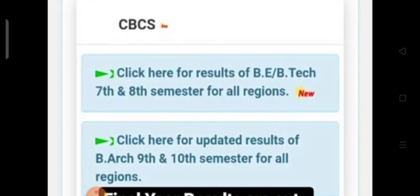If you have been waiting for 4 hours or 9 hours, you can check the website. 7th and 8th M all region BeBtech is available on our website.